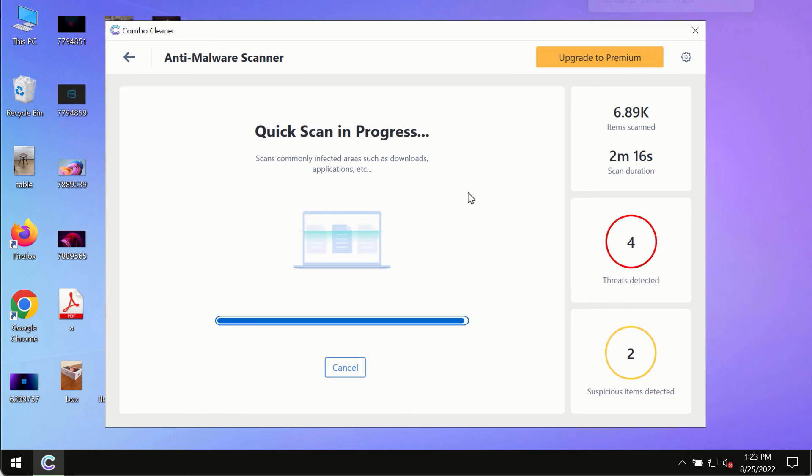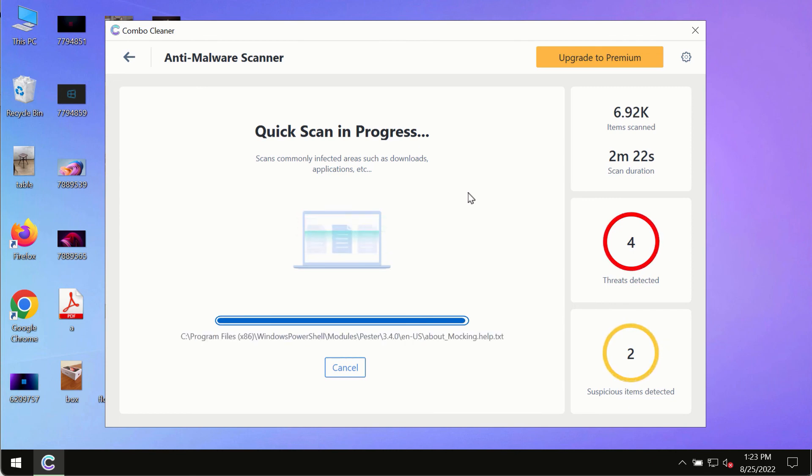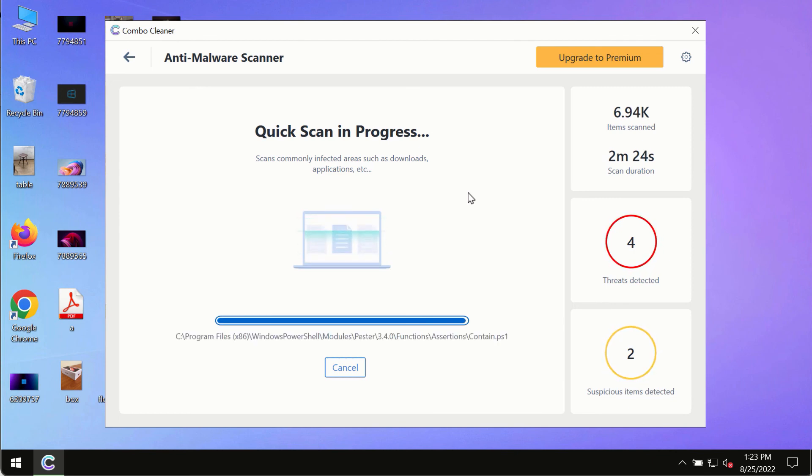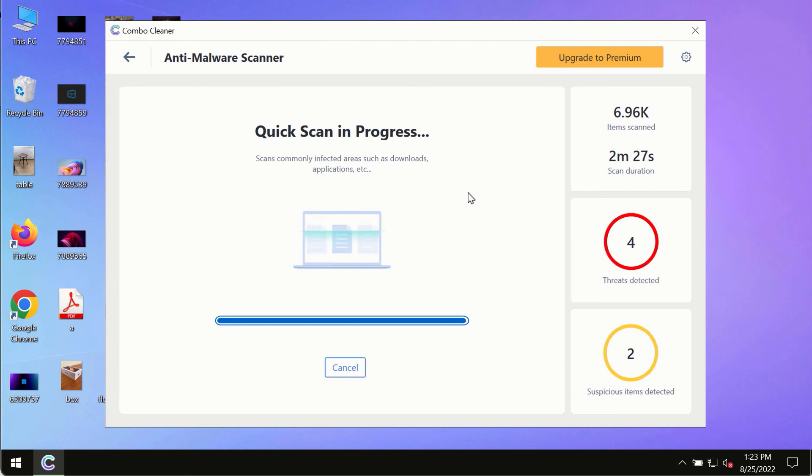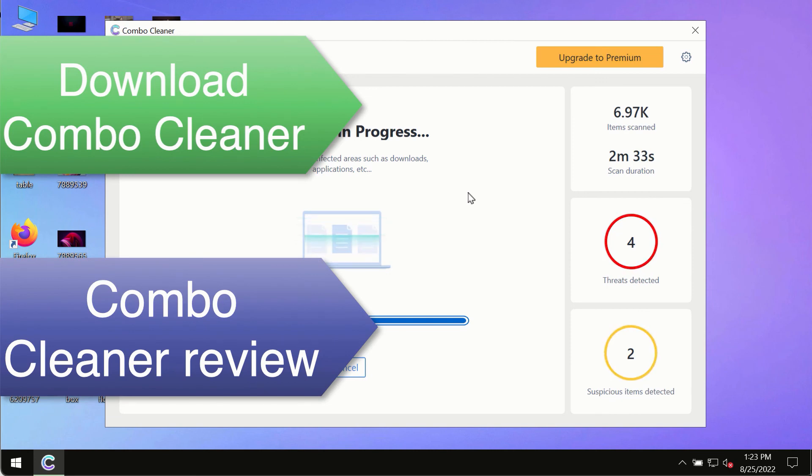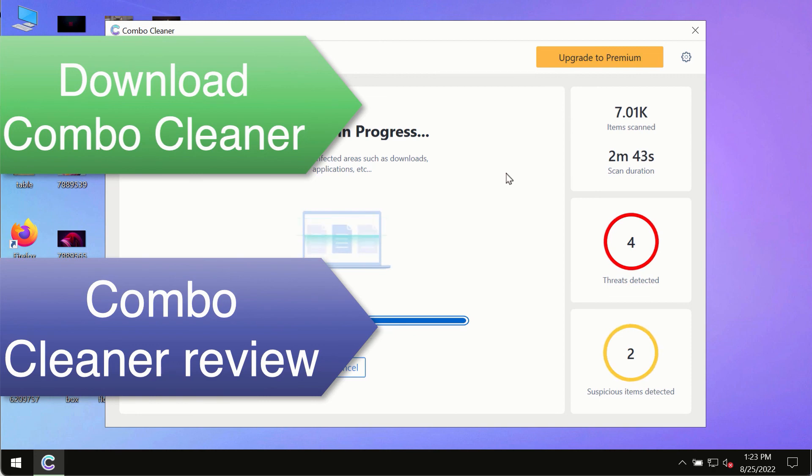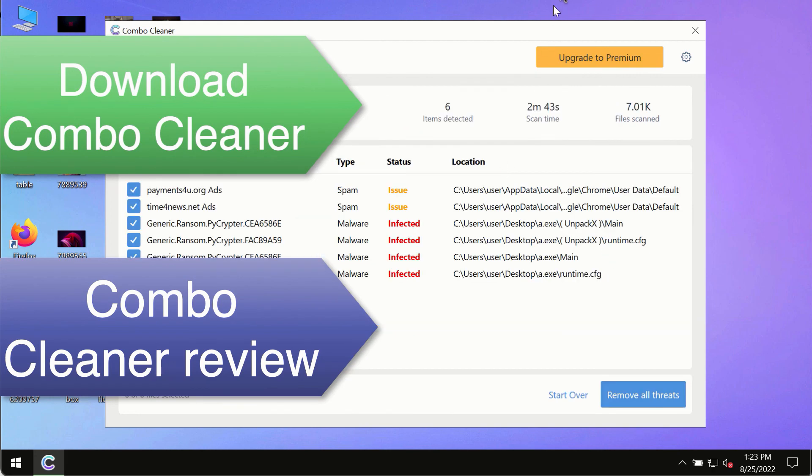However, we strongly advise that you consider upgrading to the premium license of ComboCleaner antivirus. This is the best way to remove any possibly hidden malware from your system and to keep your data always protected against any other possible malware attacks. Use ComboCleaner premium license to make sure your system is always under defense against all contemporary threats.